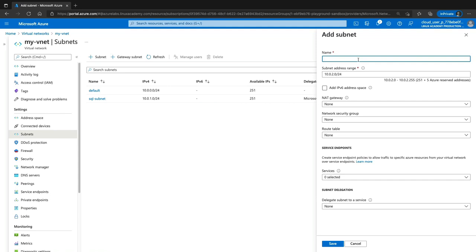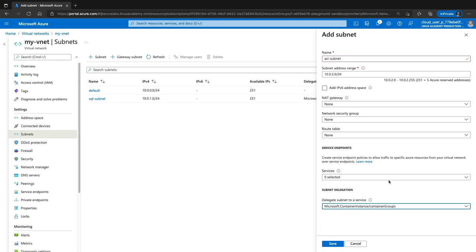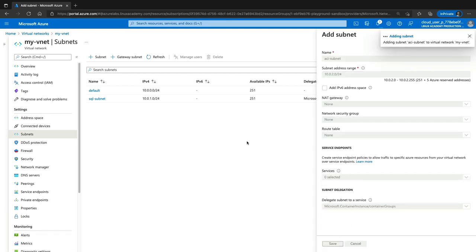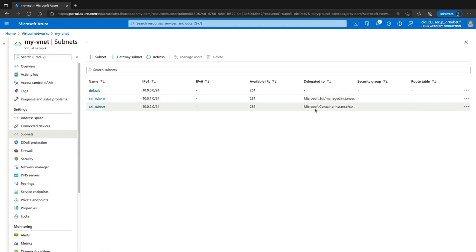Let's go ahead and create one more subnet. I'm going to call this one ACI Subnet for Azure Container Instances. Leaving everything else as is, we will go to Delegate Subnet to a Service, type in Container, and choose the Microsoft Container Instance delegation to Container Groups, then hit Save. So we now have two new subnets: one delegated to SQL Managed Instances and the other delegated to Container Instances. I chose these two specific services because one of them allows other virtual machines inside that delegated subnet, and the other one does not.